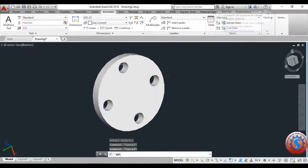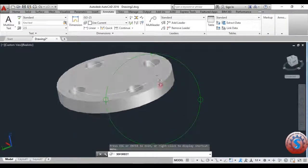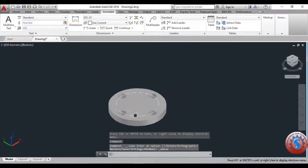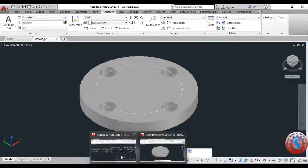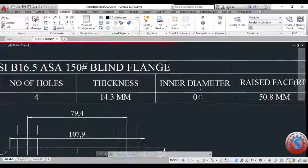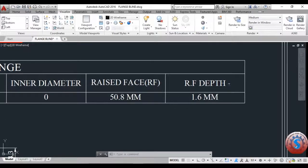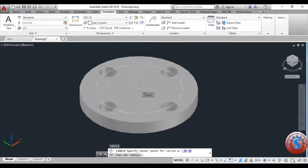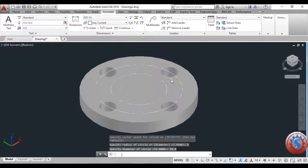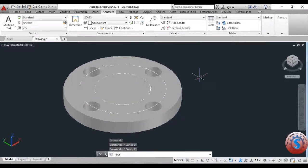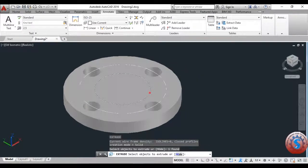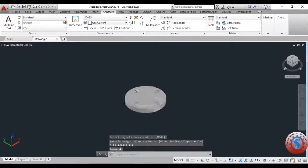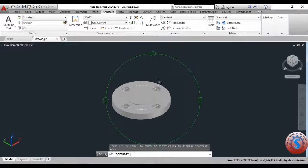Using the Subtract command, I subtract the objects and one flange is created. Next I create the raised face. Going to the southwest isometric view, I draw a circle of diameter 50.8 — the raised face diameter — and 1.6 is the depth or height of the raised face. I extrude the circle to 1.6 mm.